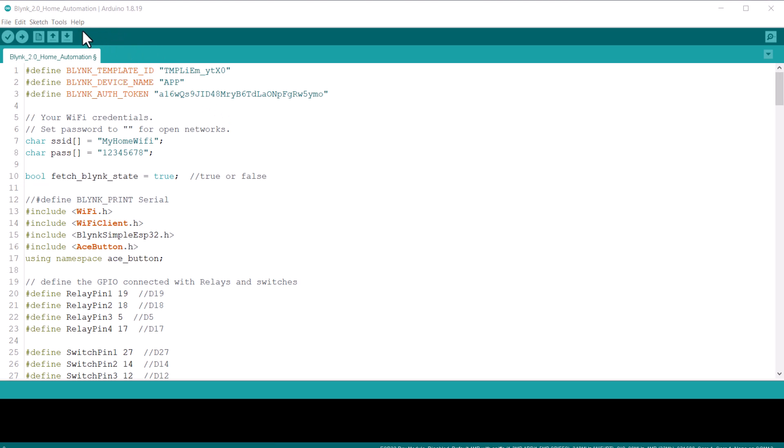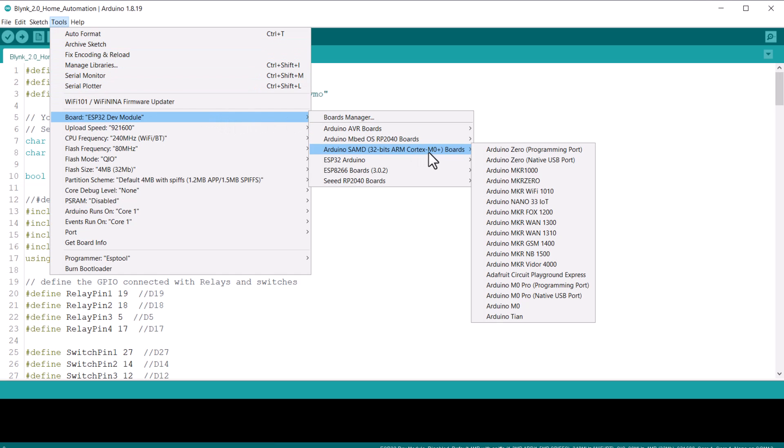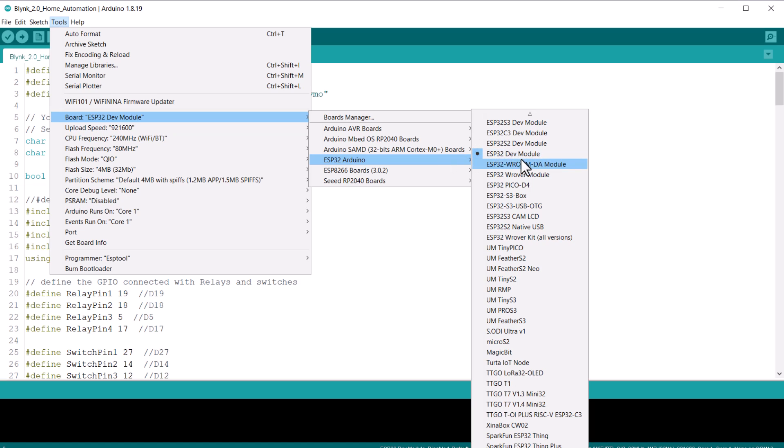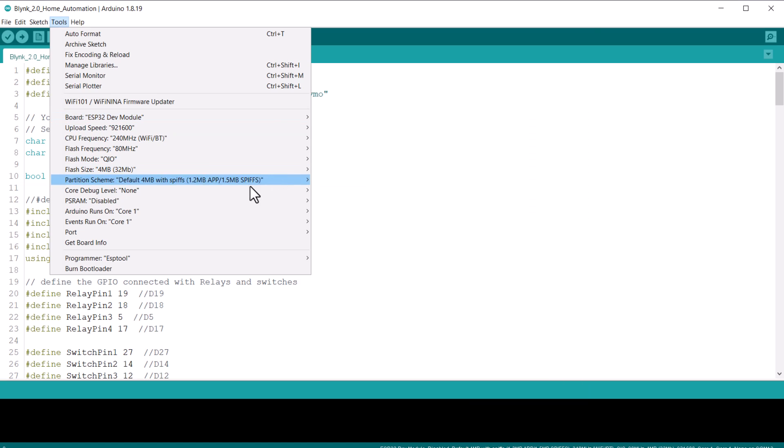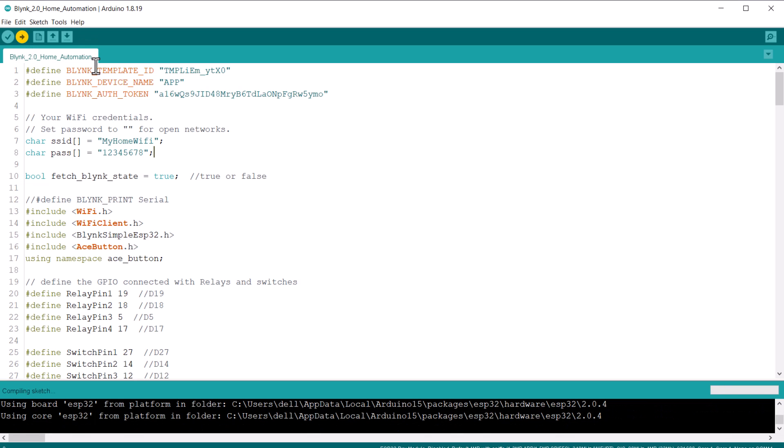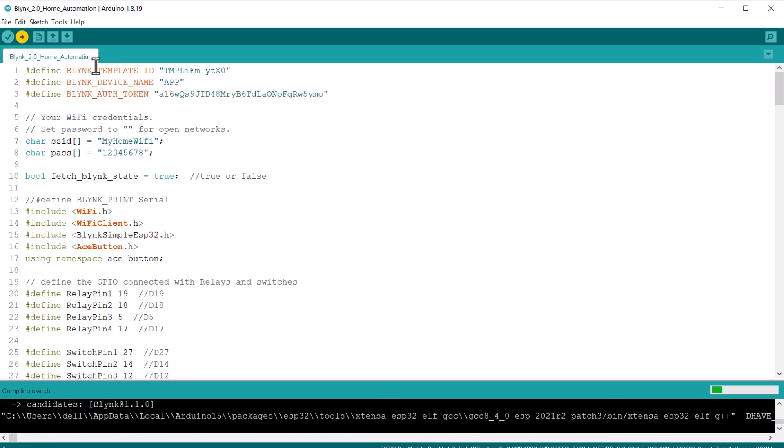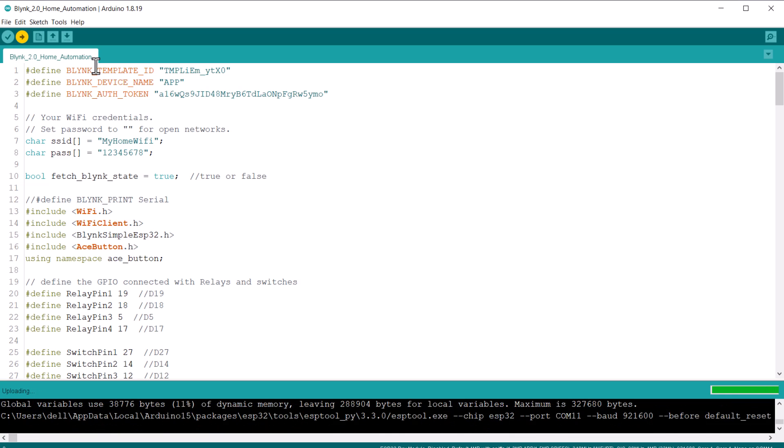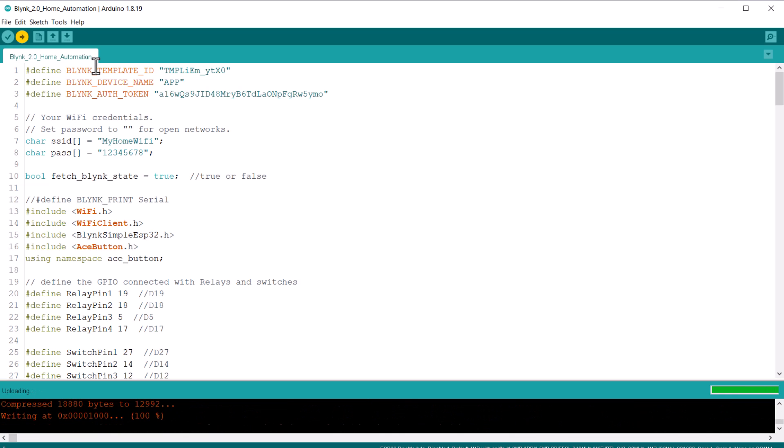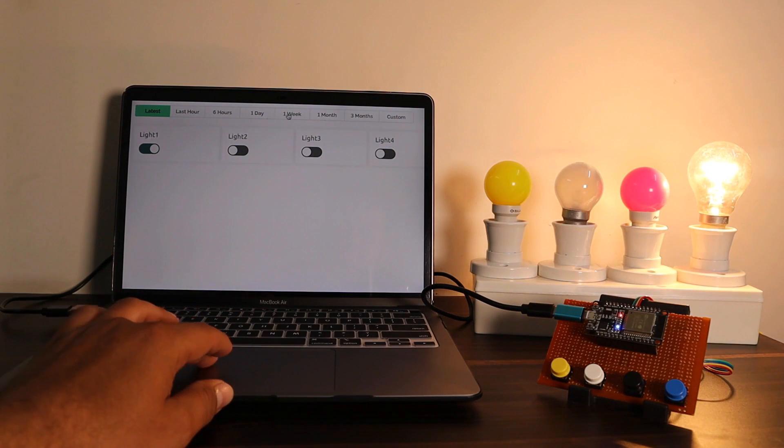Alright, now we should upload the code. For this, select the ESP32 dev module from the board list. Then select the COM port. Then hit the upload button to upload the code to the ESP32 board. While uploading the code, disconnect the relay power button. Once uploading is done, you can start testing the home automation project.